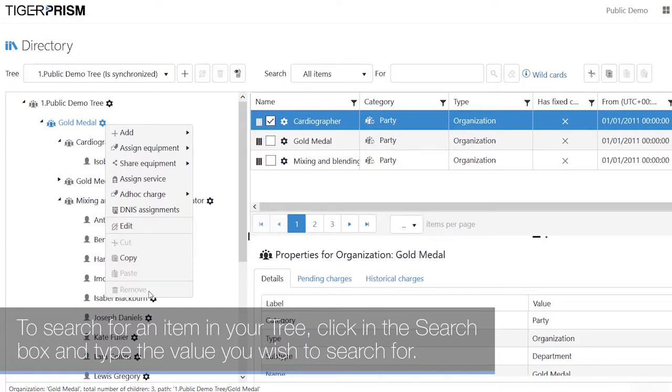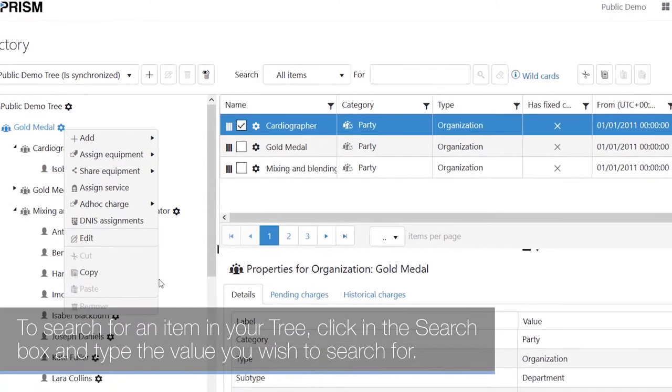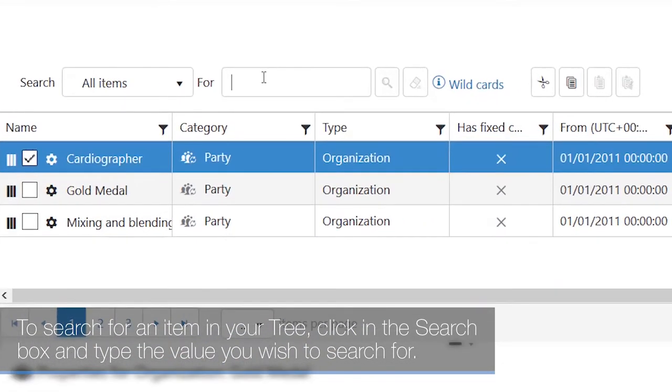To search for an item in your tree, click in the search box and type the value you wish to search for.